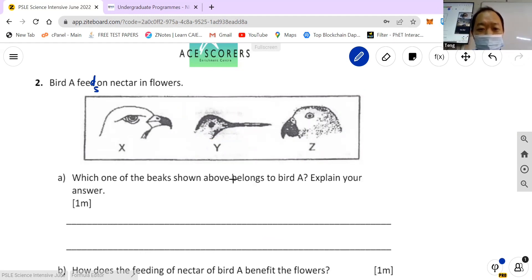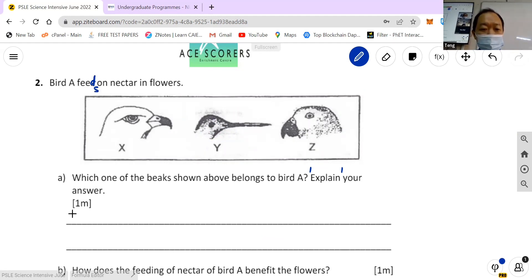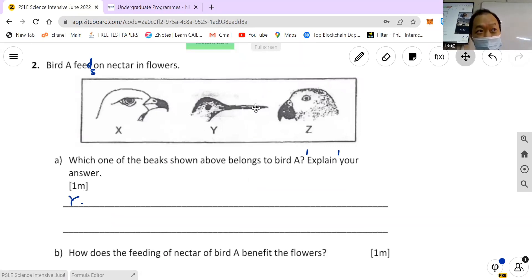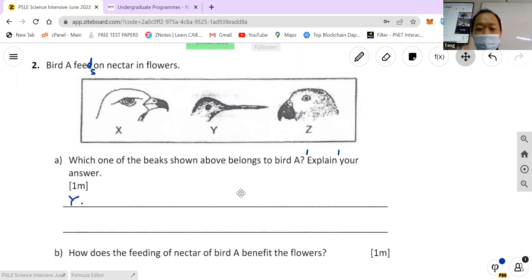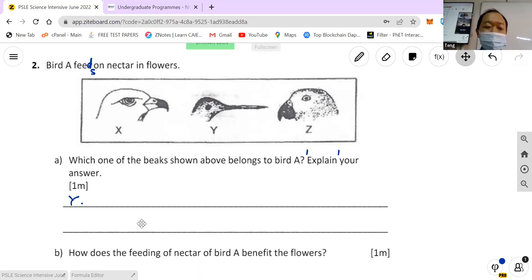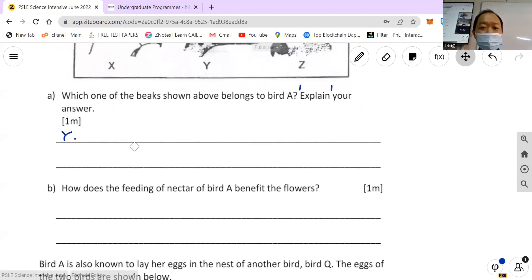Moving on — which one of the beaks shown belongs to a bird that feeds on nectar? Explain. The answer is the long beak — but why? It has a long beak which allows it to stick its beak inside the flower so that it can reach the nectar. That's good. For one mark you don't have to stress so much — you don't need to overthink the start-end structure for every single question.